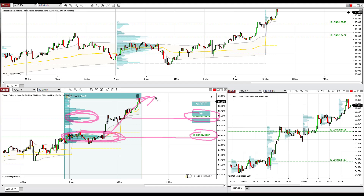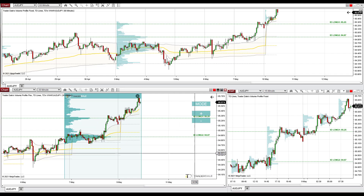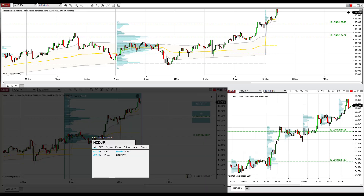When there's a pullback and the price returns to those areas at 85.25 and 84.87, I expect a reaction — I expect those buyers to defend those areas where they placed most of their long positions and push the price upwards again. That's for the Australian Dollar/Japanese Yen. The last trading pair is also a Japanese Yen-related pair: the New Zealand Dollar/Japanese Yen.